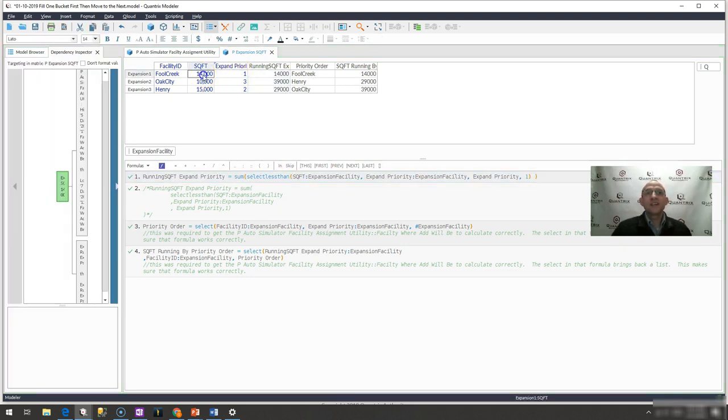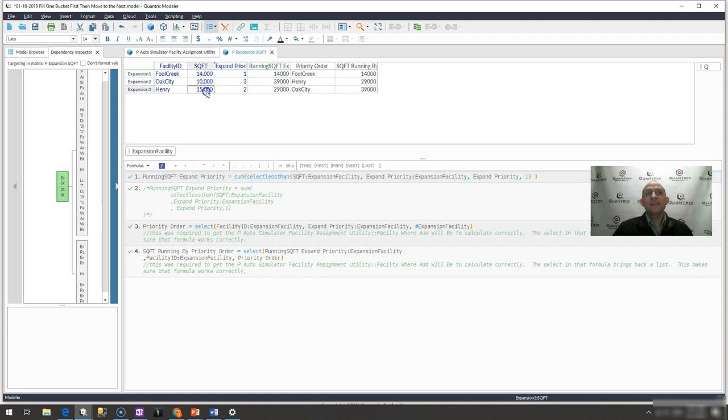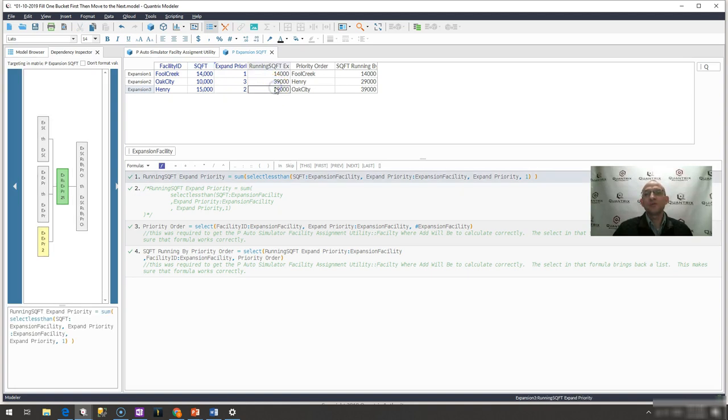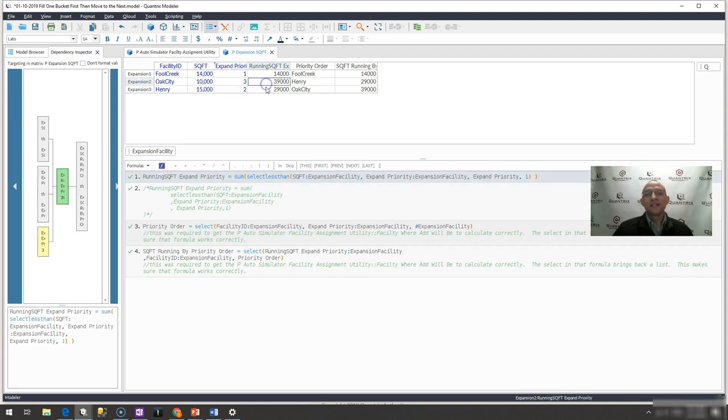And when I do that, you can see that again for Full Creek, which is where I want to expand first, it's going to be 14,000 square feet. But after that, then I'm going to want to add an additional 15,000 square feet to that. So that would be 29,000. And then Oak City would be another 10,000 on top of that. And that would be 39,000 based off of my priority here.